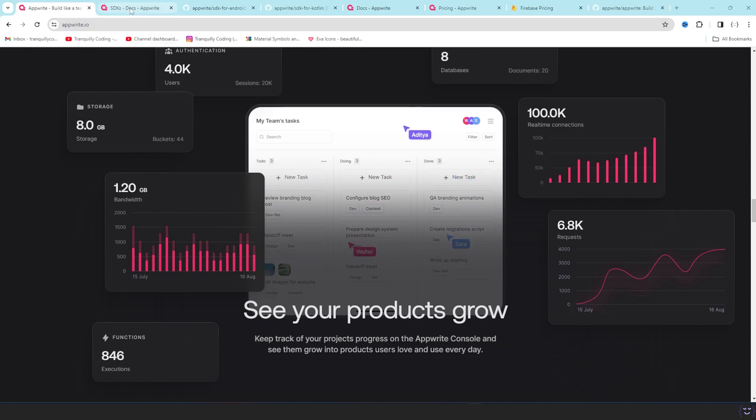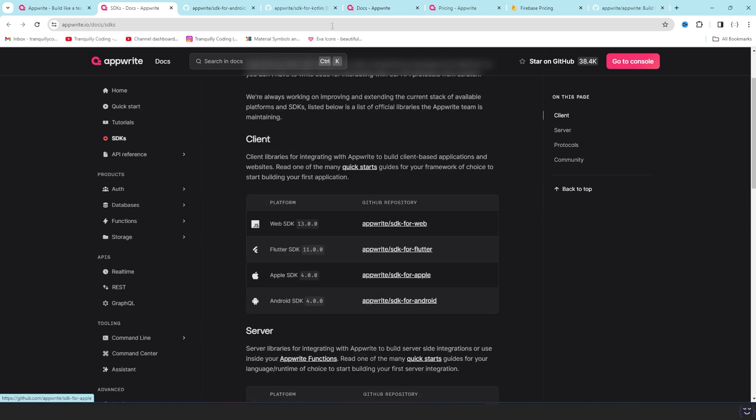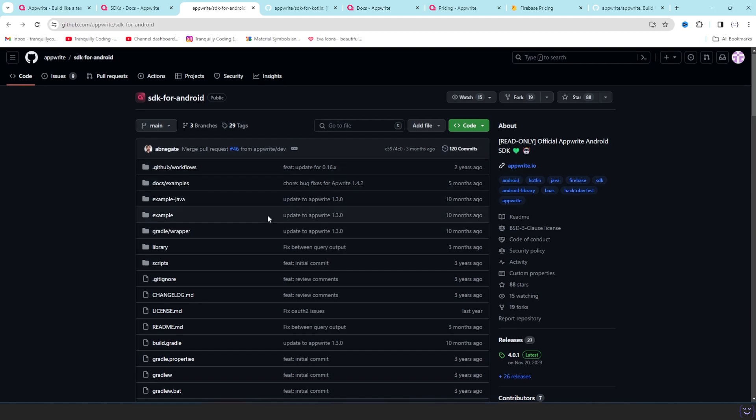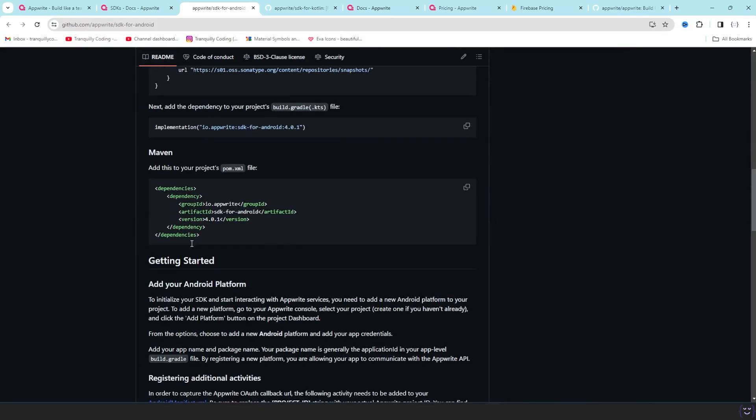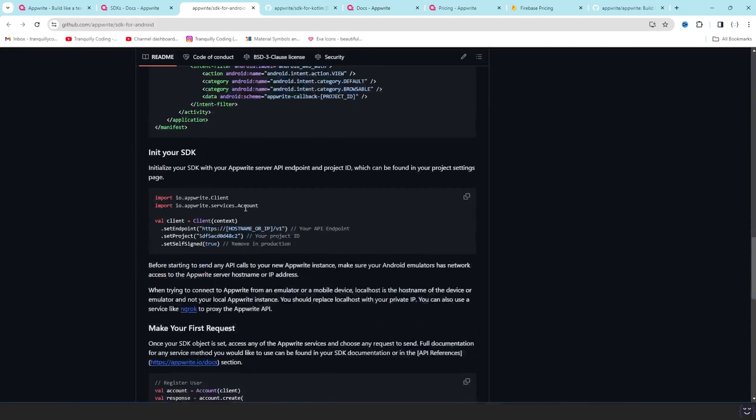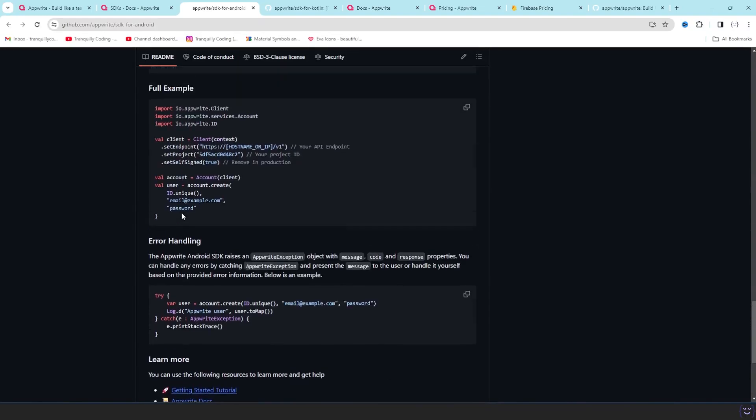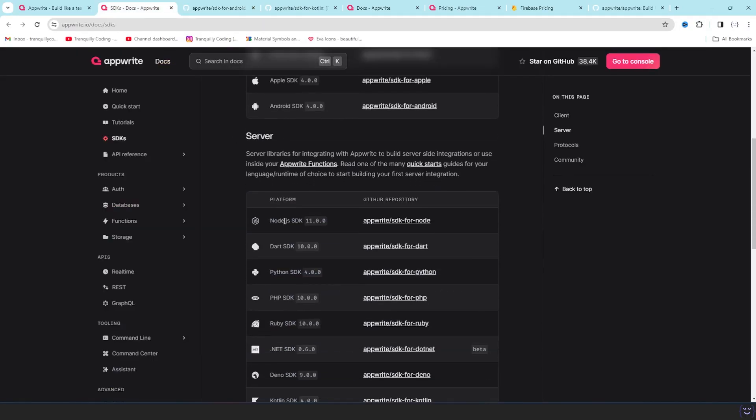Let's check the SDKs that are available for Appwrite. For the client side app, for example a website or a Flutter app or maybe an Android or Apple app, they have SDK for all of these things. This is the SDK for Android - they have all the features available that you need, created and built in this SDK.